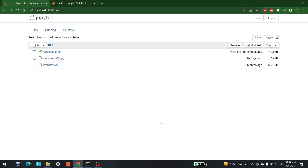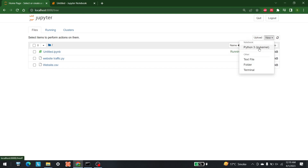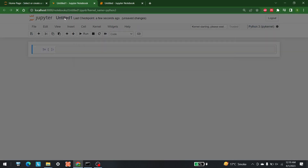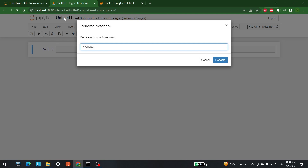Hello everyone, welcome to another video by AI Sciences. Today we are going to discuss how we can develop website traffic forecasting with the help of Python. The first thing you need to do is open up your Jupyter Notebook, click on New, and start a new notebook. Let's write it: website forecasting with the help of Python.